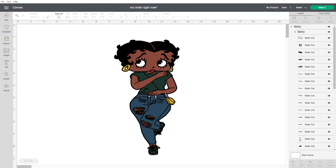I bought this off of Etsy. It's a place called Designs for Print, D-E-S-I-G-N-S-F-O-R-P-R-I-N-T. And he or she or whoever it is that owns the site, they make all of these little Betty Boop pictures.